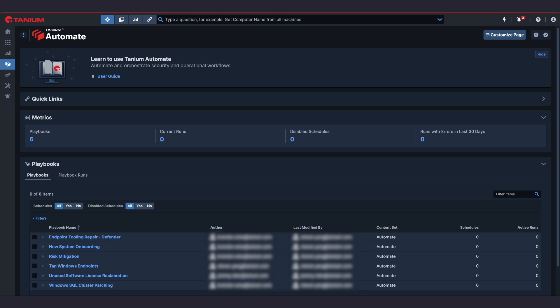You can easily build playbooks that transform use cases into logical, repeatable routines with full control. Automate augments Tanium's core platform, leveraging its speed and scale with every action and condition based on live, real-time data. This gives your team the confidence to make responsive and accurate playbooks for efficient IT management and incident response.